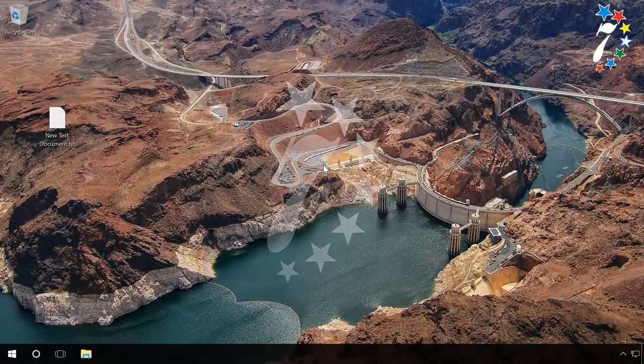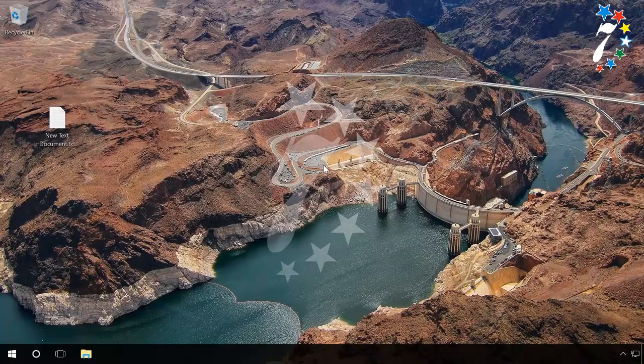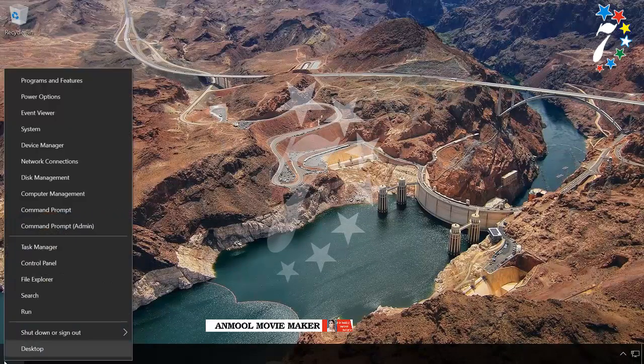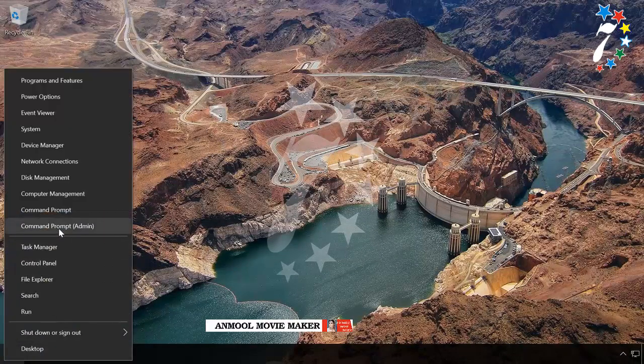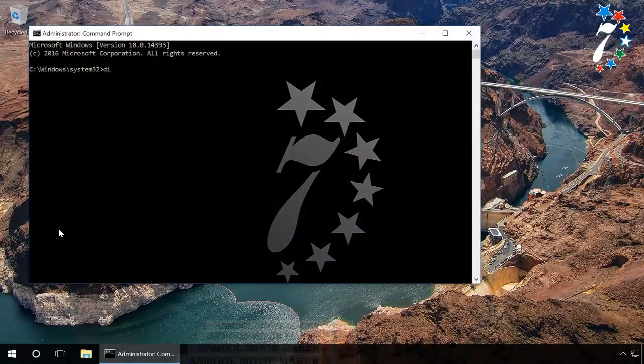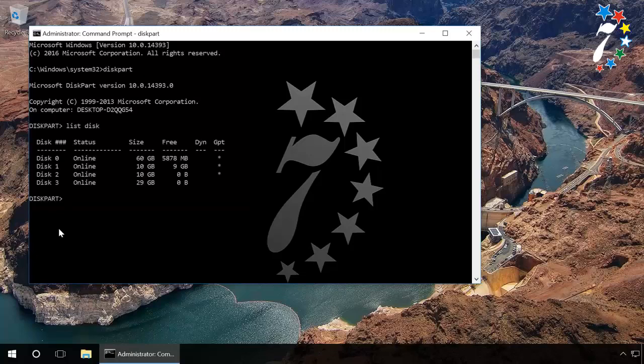You can also unlock the device by using the command prompt. Launch the command prompt as administrator. Type in the command 'diskpart' and press Enter. Type in 'list disk' and press Enter.